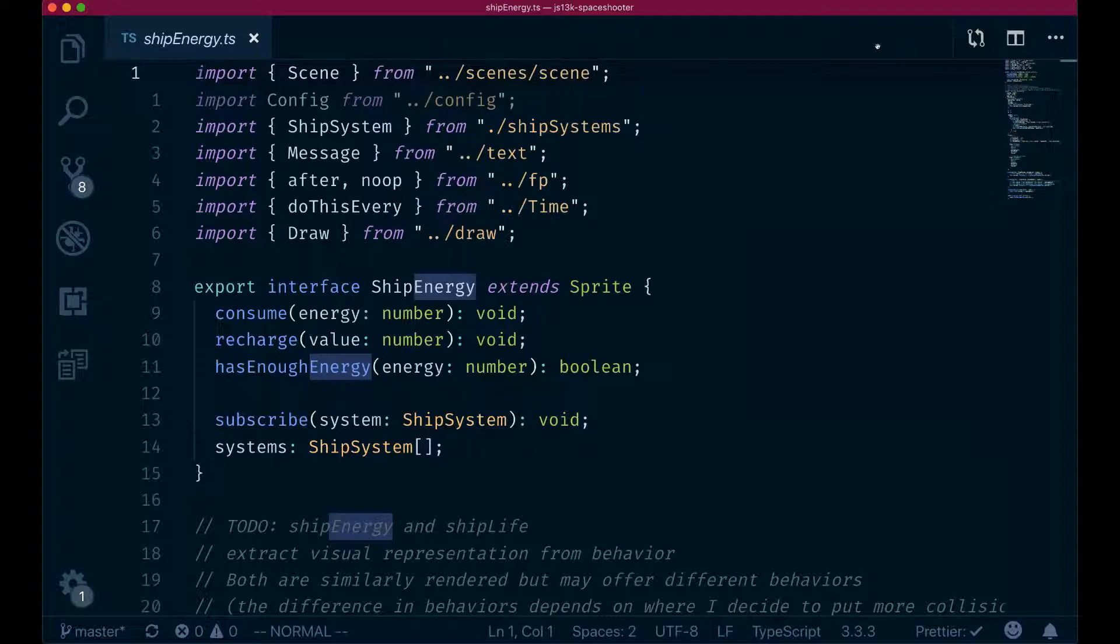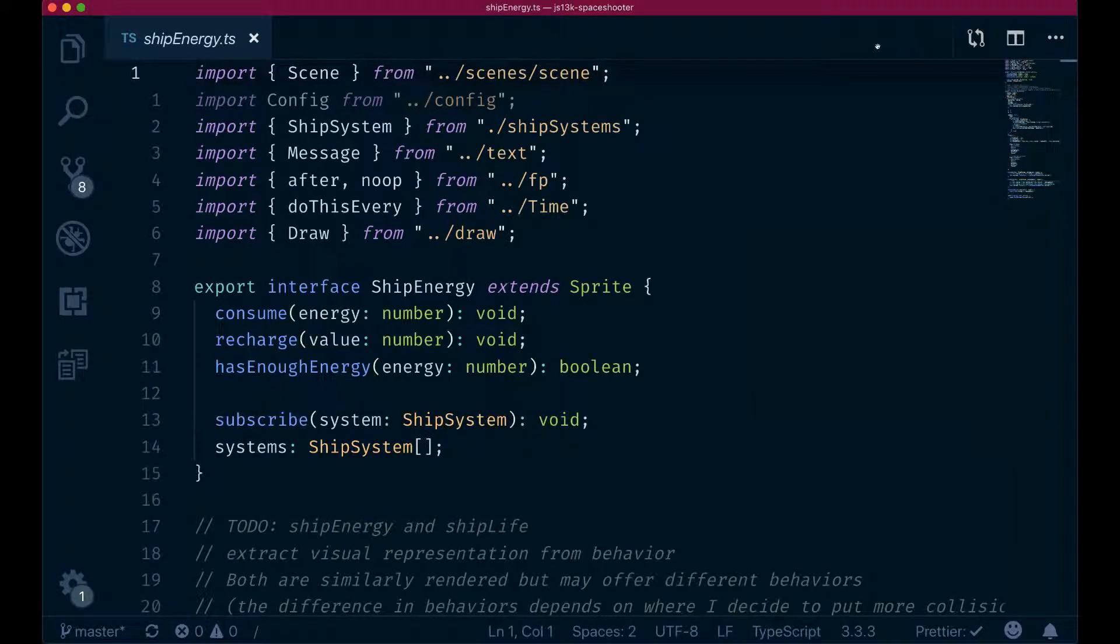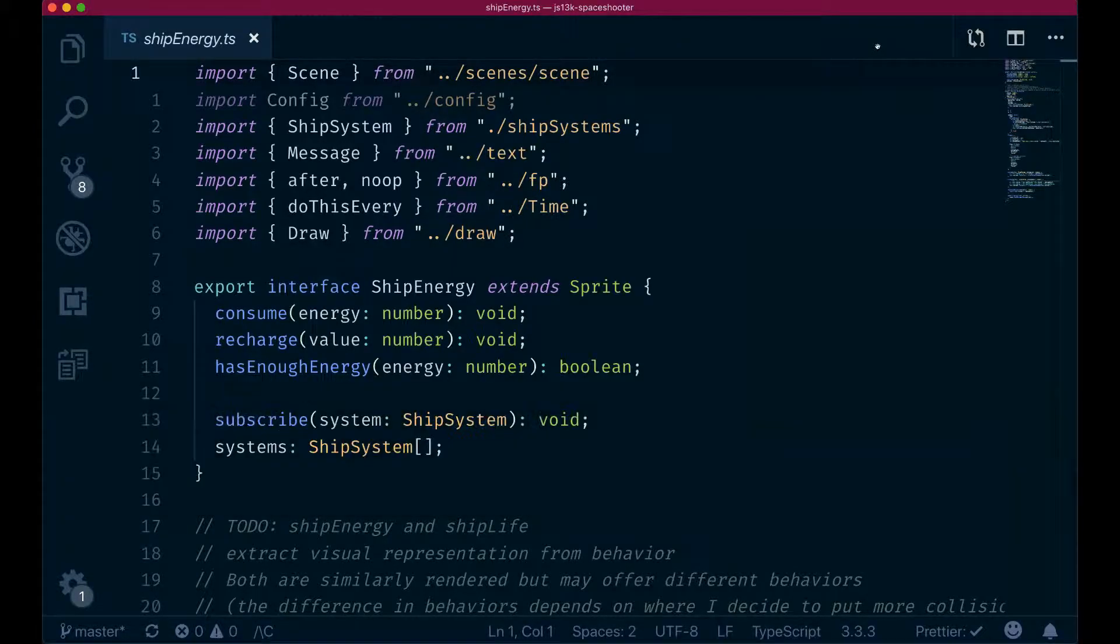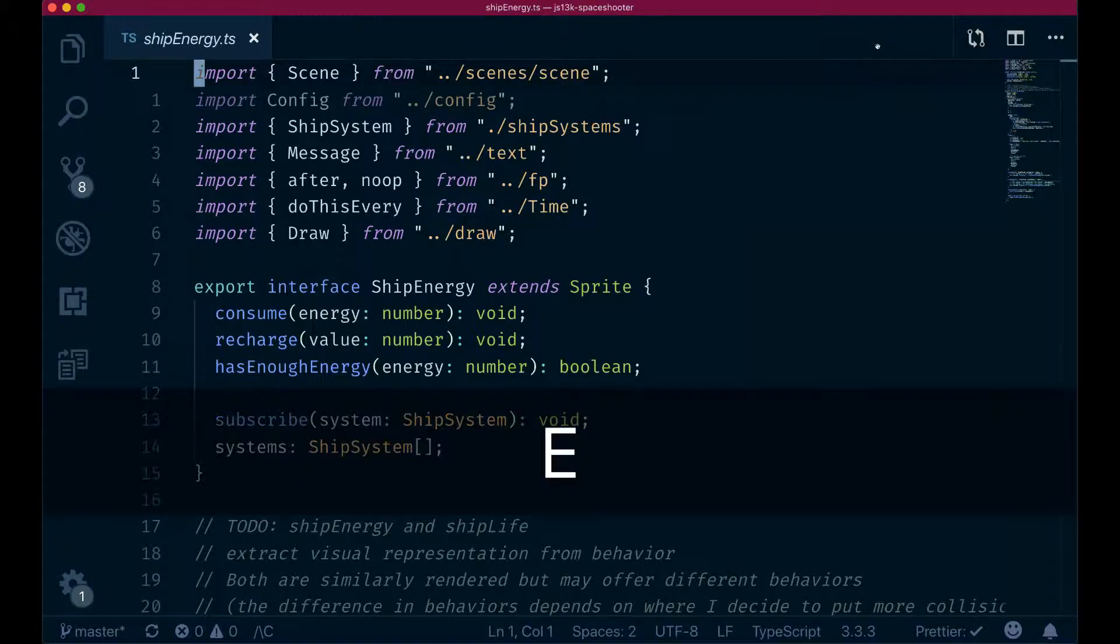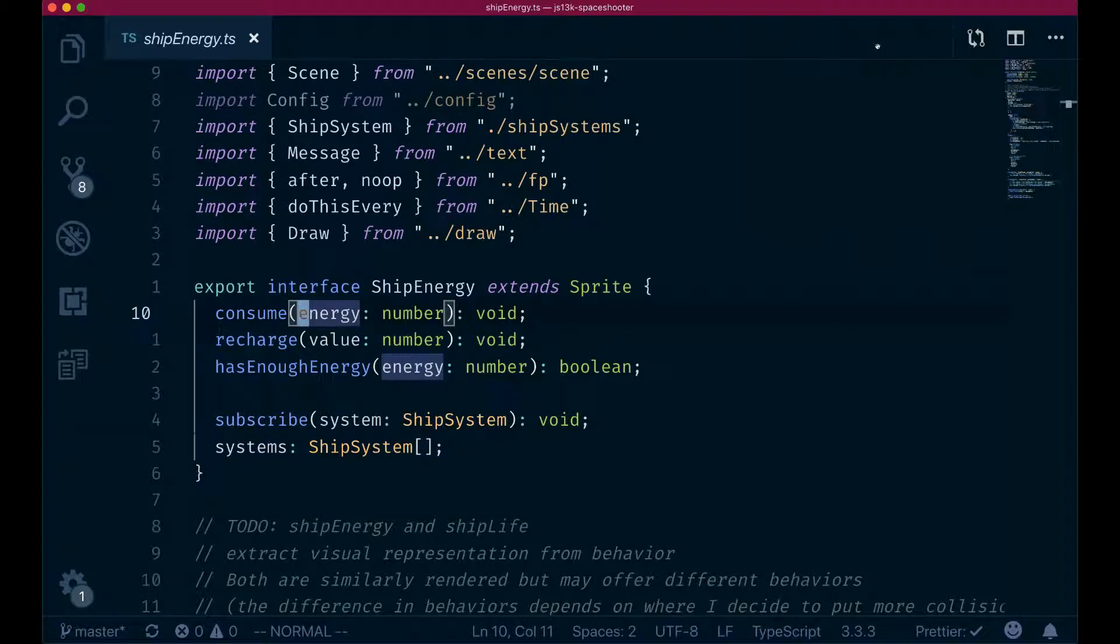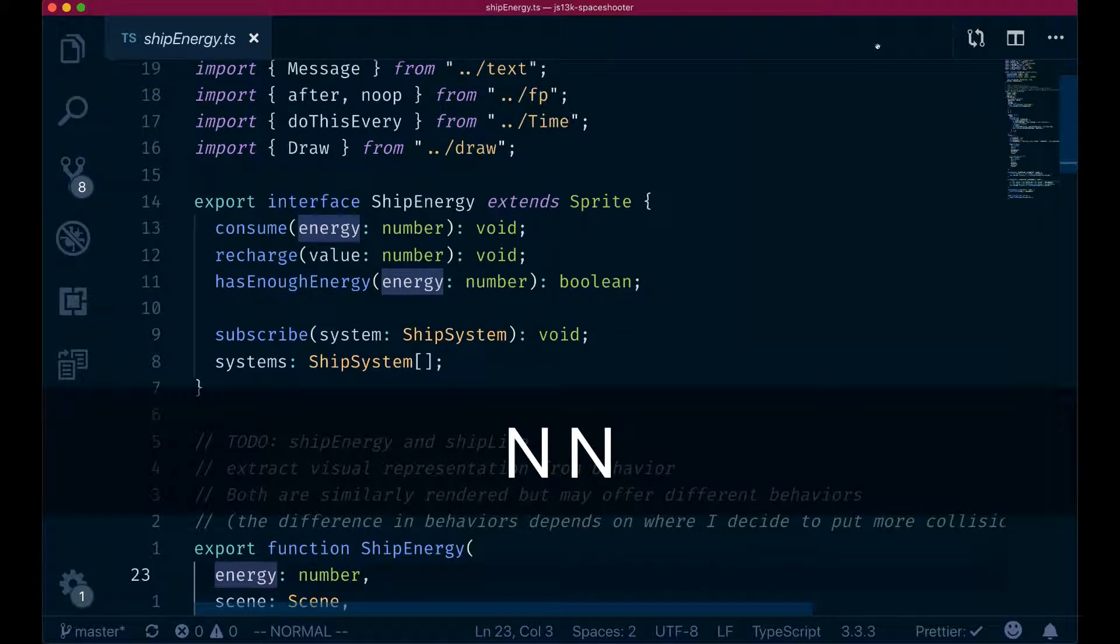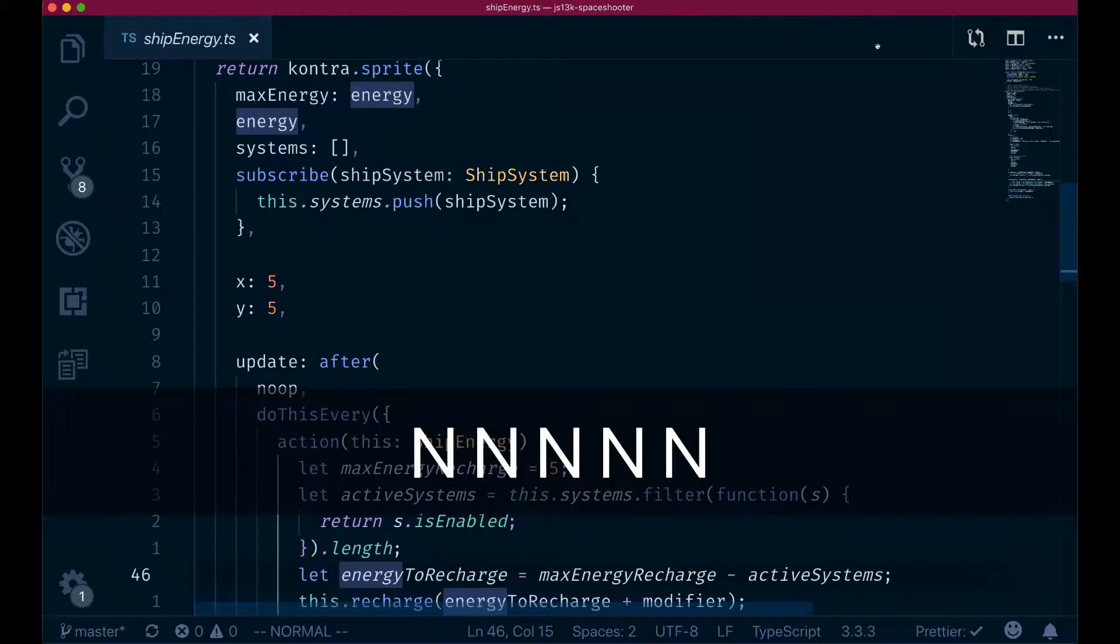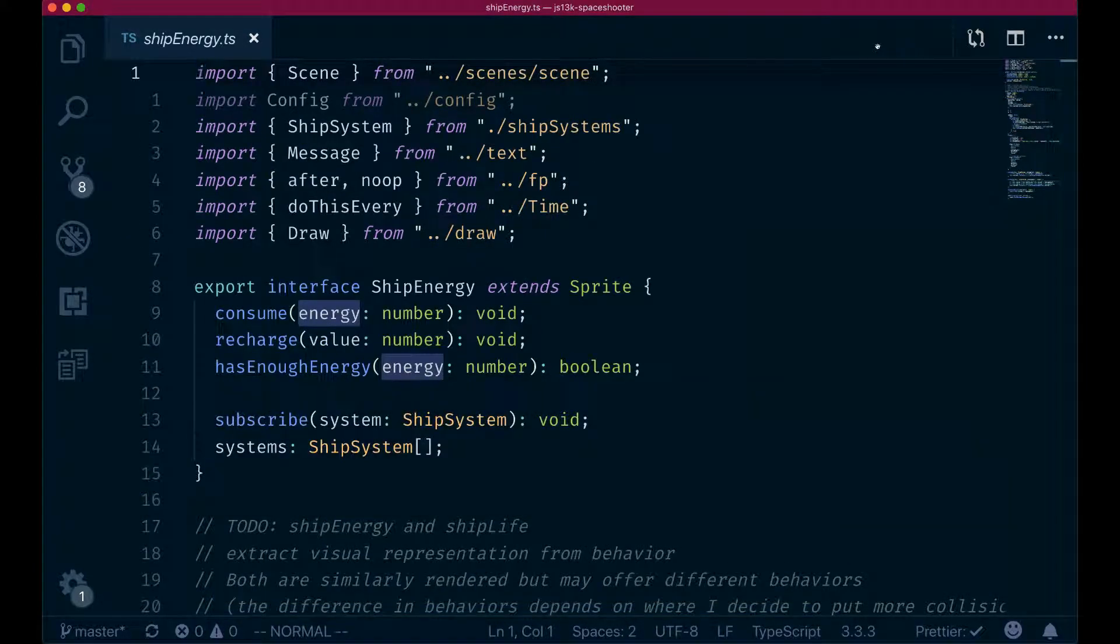If you want to do that, you can provide an additional flag to the search pattern. So you can do backslash C for case, and now whatever I type after this is going to be a case sensitive search. So if I now type energy, you can see how only the energy in lowercase gets matched. This can be very useful because in this case, we just wanted to look at the energy property and not at the ship energy.